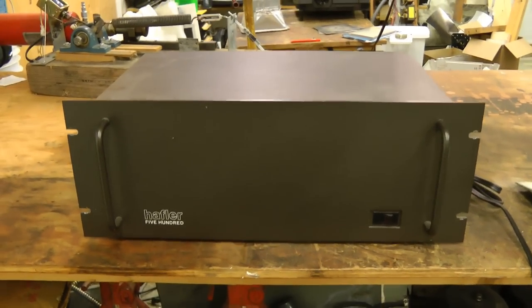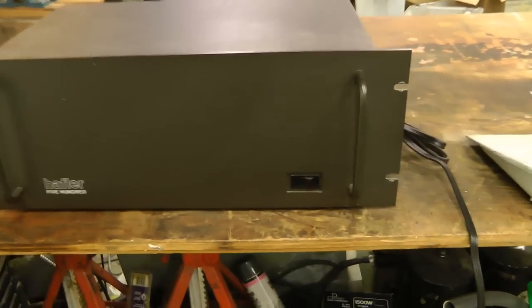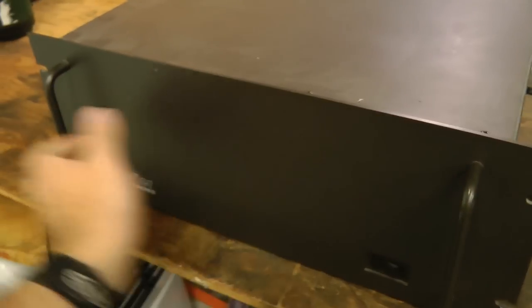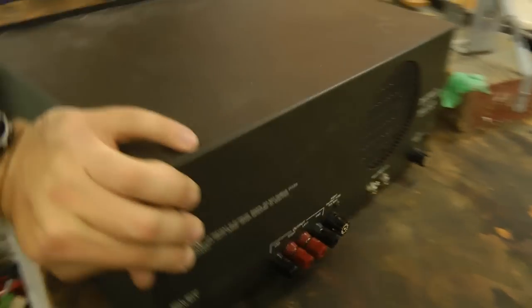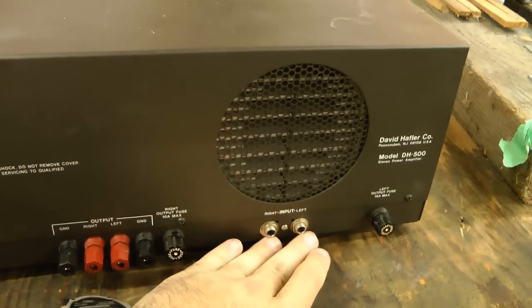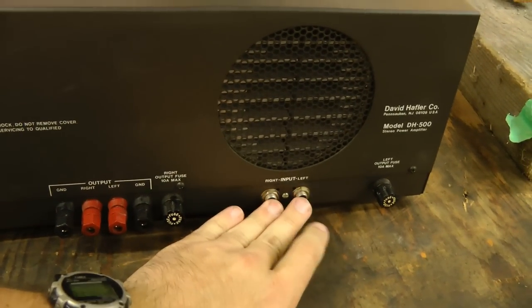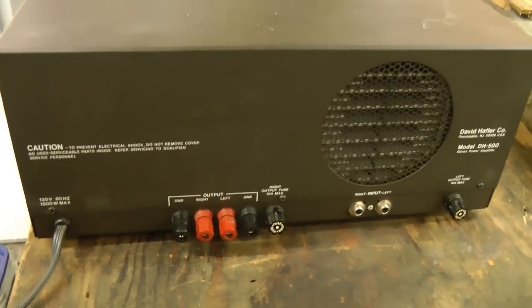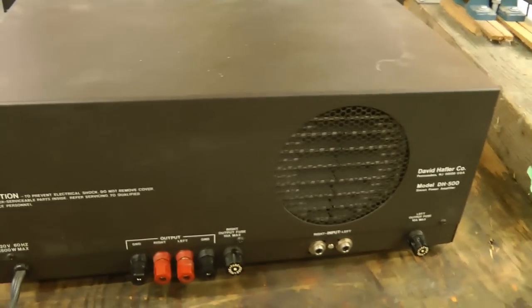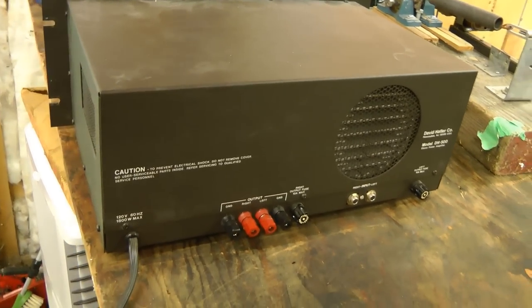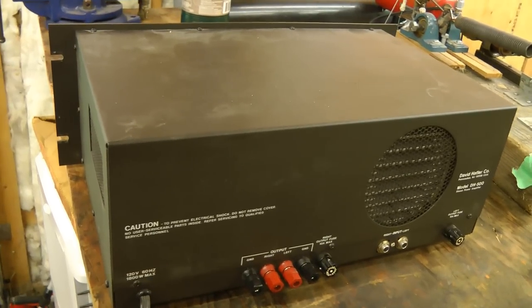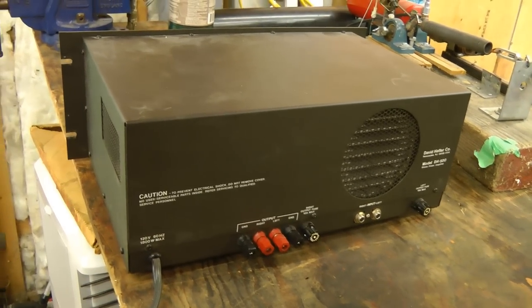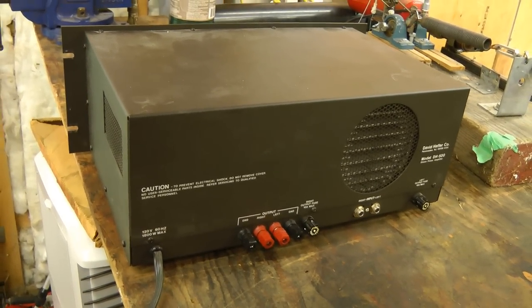These amps basically have no controls on them, just a power switch. They're always on at full volume. They just have two inputs and two outputs. Let's crack this open and see what's inside. Probably pretty old school, because these were designed in the late 70s, I think.